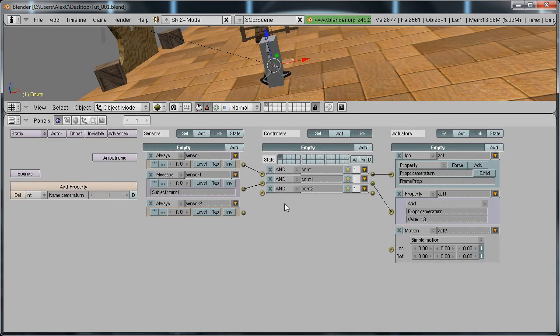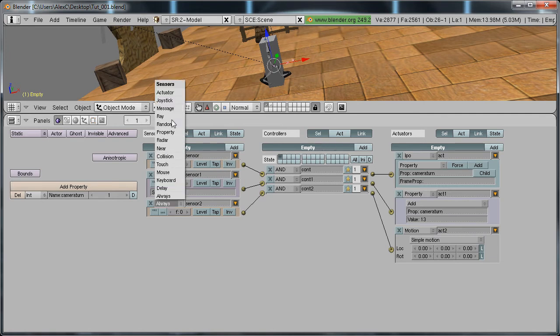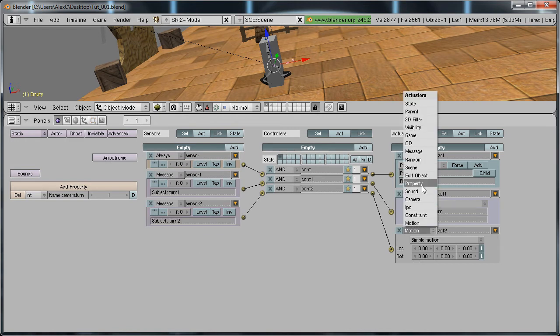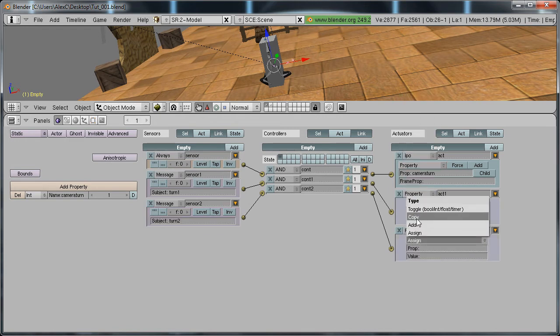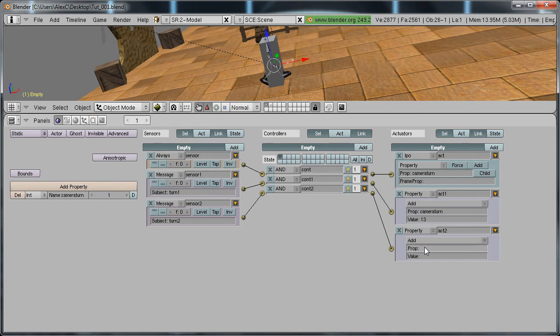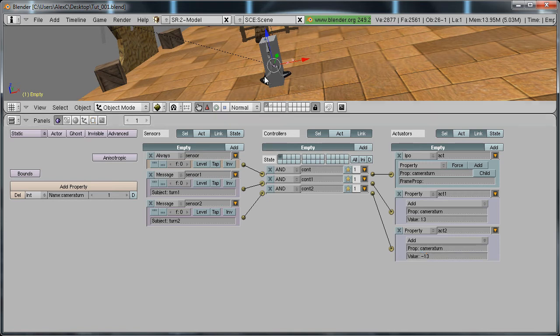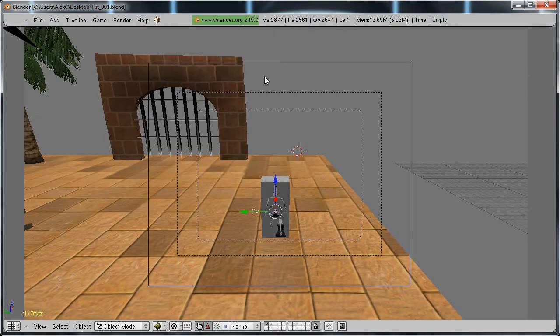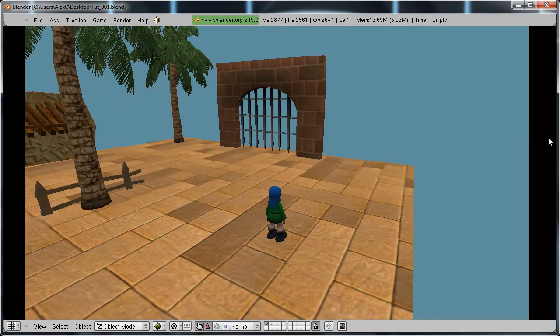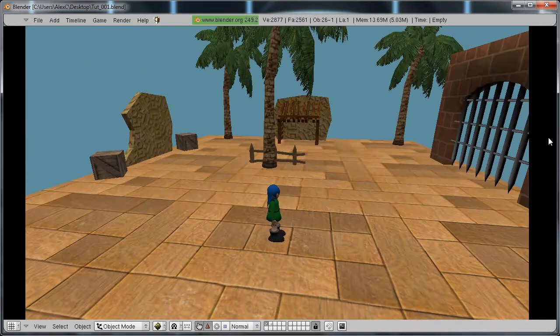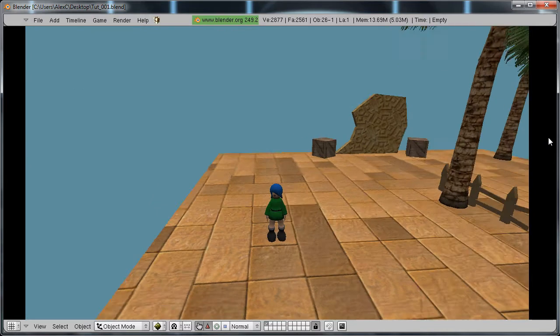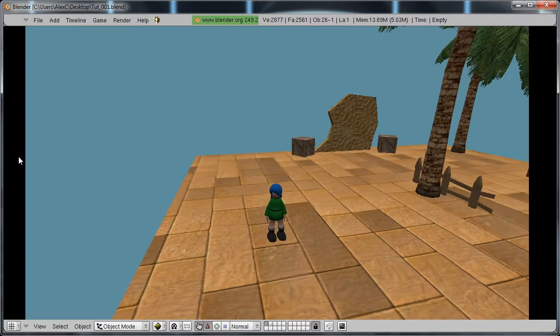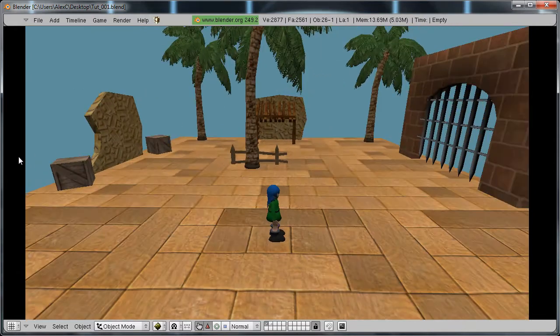We just need to do the same thing, except this time we need to give it a negative value so it turns the other way. Change this to message turn2, property add, property name is camera turn, value negative 13. Now if I play it, you can see it rotates this way when I hover over this, and it rotates that way.